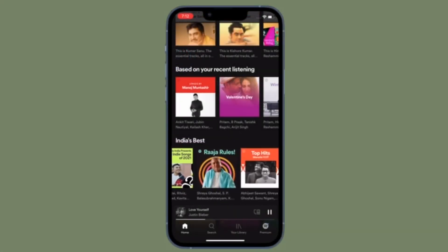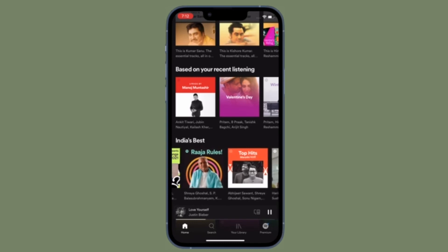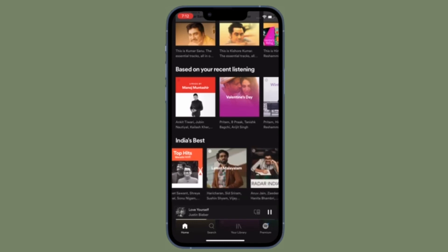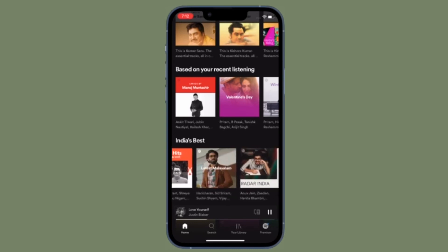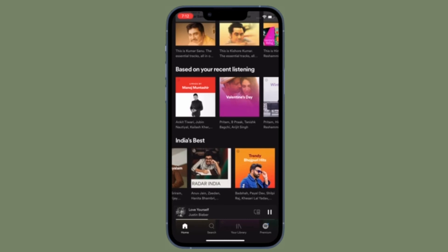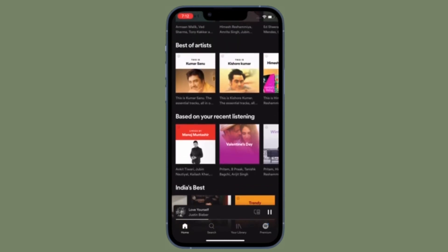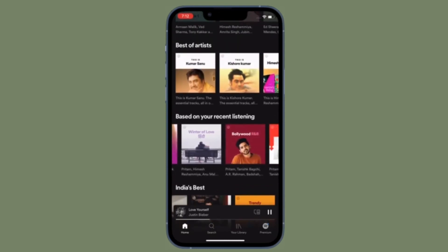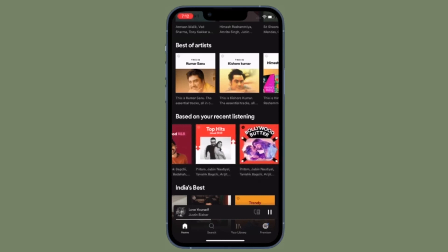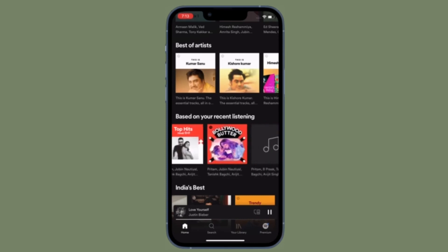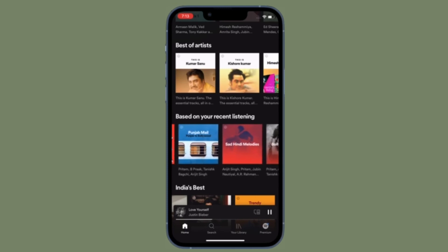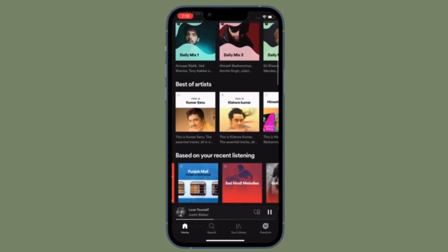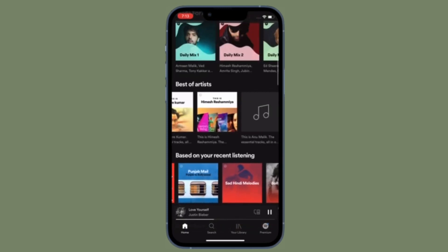That's all there is to Music Match — a pretty neat solution to a common problem experienced by many Apple Music and Spotify users. Do know that currently it only supports Apple Music and Spotify, but support for YouTube Music, Tidal, Pandora, and other services is something that the developers are currently working on.